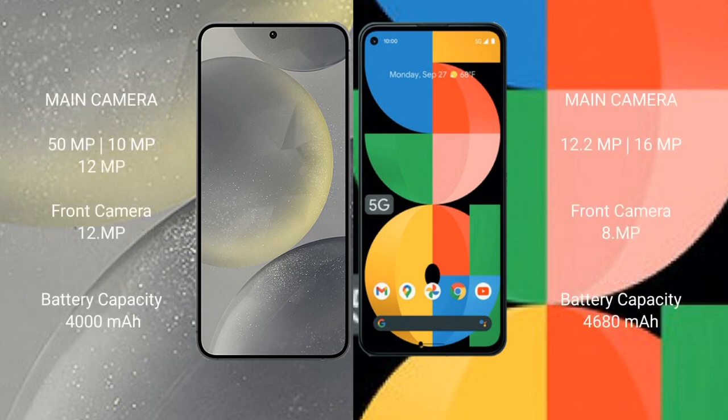Samsung Galaxy S24 features a triple camera setup: 50MP plus 10MP plus 12MP, and a 12MP front camera. Google Pixel 5a features a dual camera setup: 12.2MP plus 16MP, and an 8MP front camera.